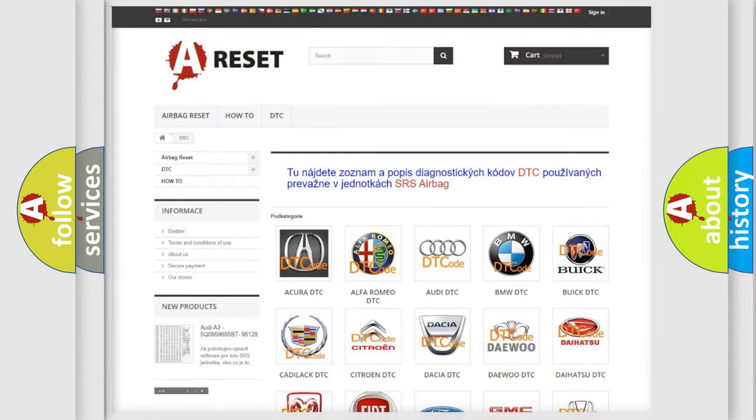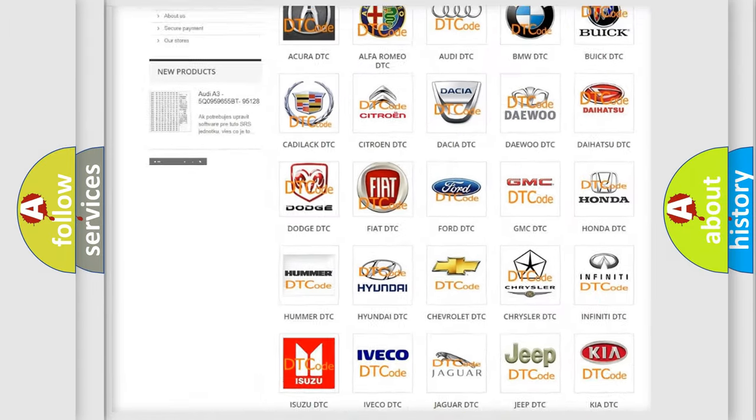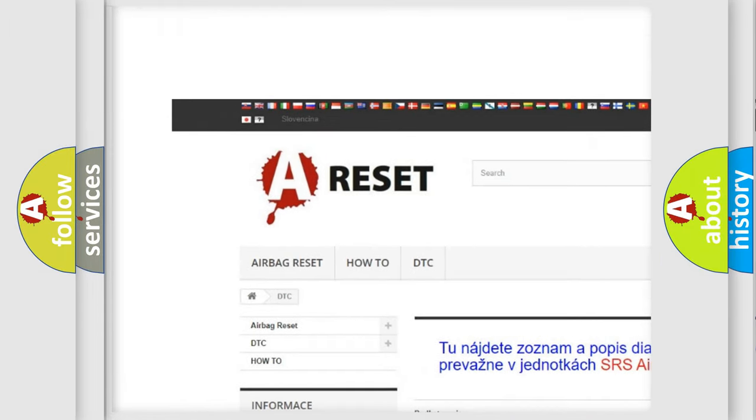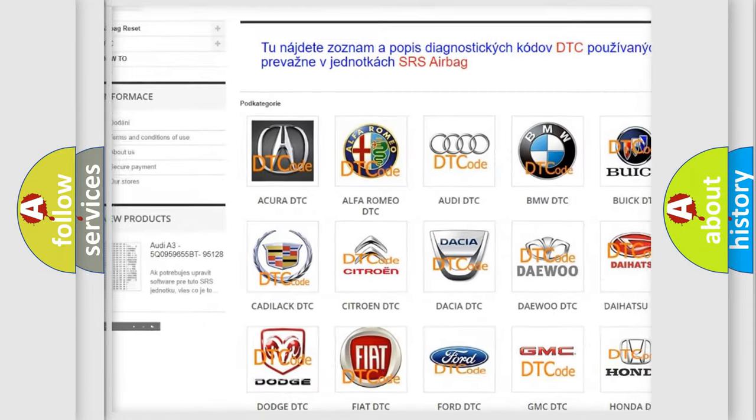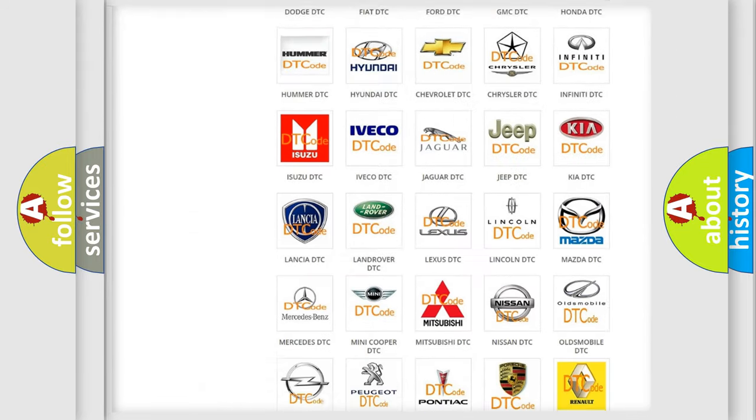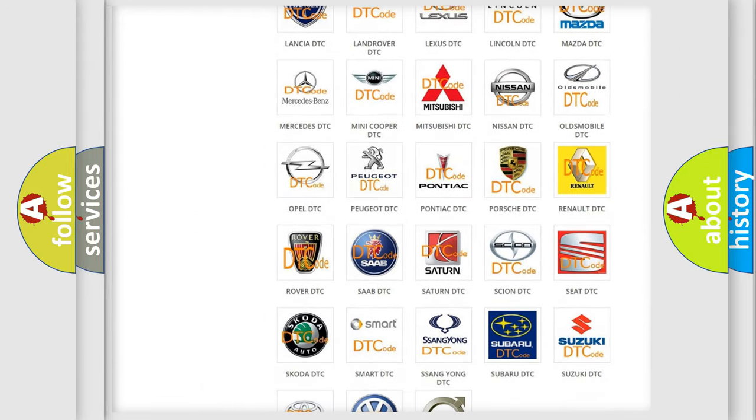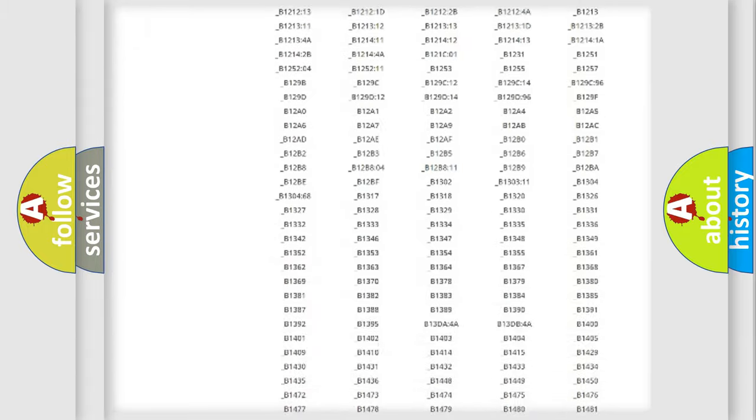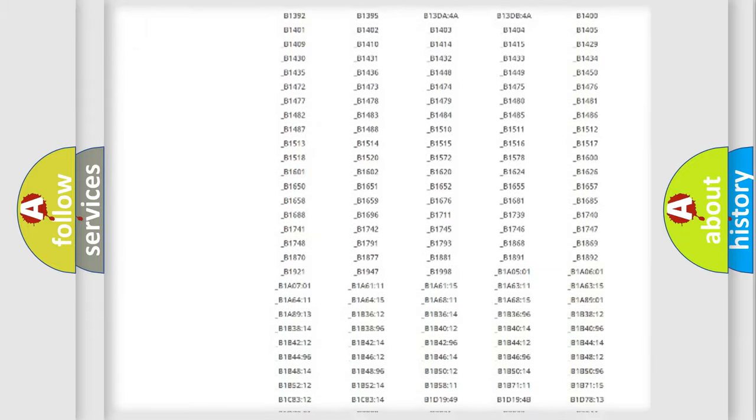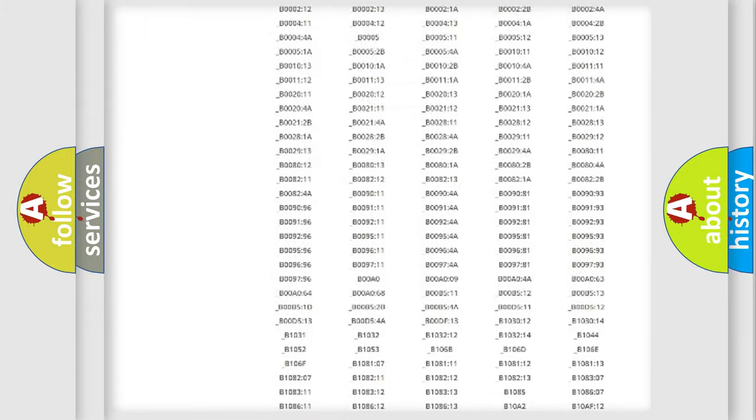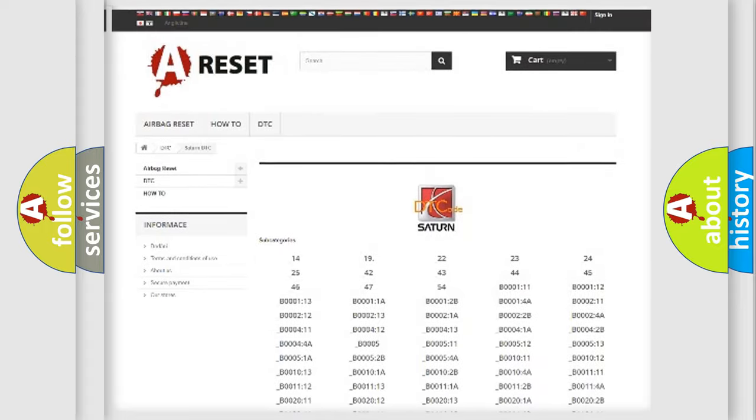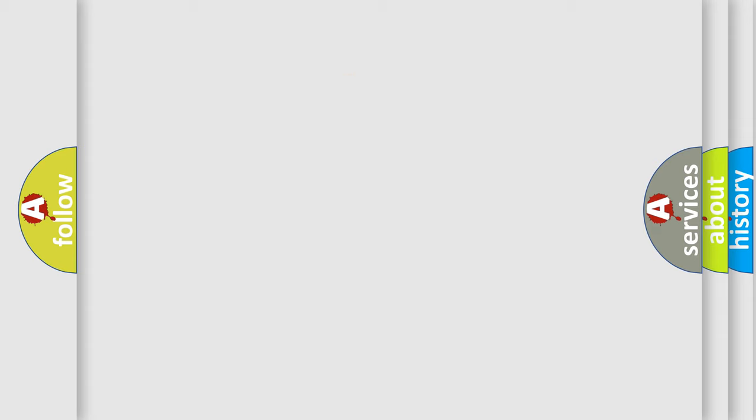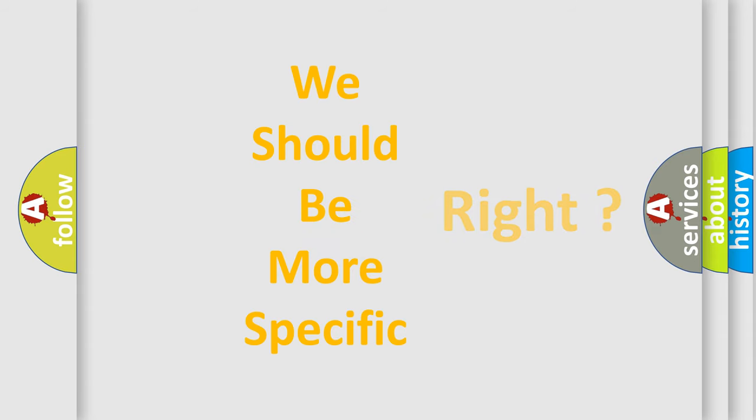Our website airbagreset.sk produces useful videos for you. You do not have to go through the OBD2 protocol anymore to know how to troubleshoot any car breakdown. You will find all the diagnostic codes that can be diagnosed in Saturn vehicles, and many other useful things. The following demonstration will help you look into the world of software for car control units.